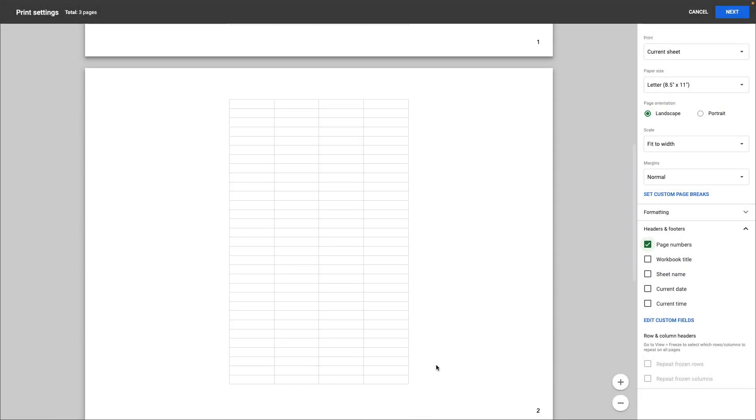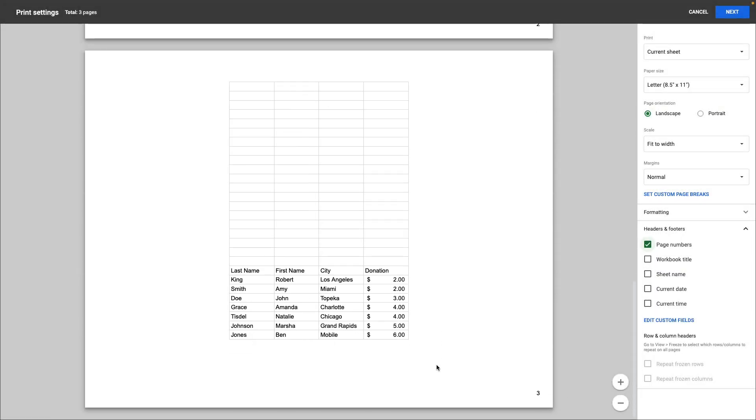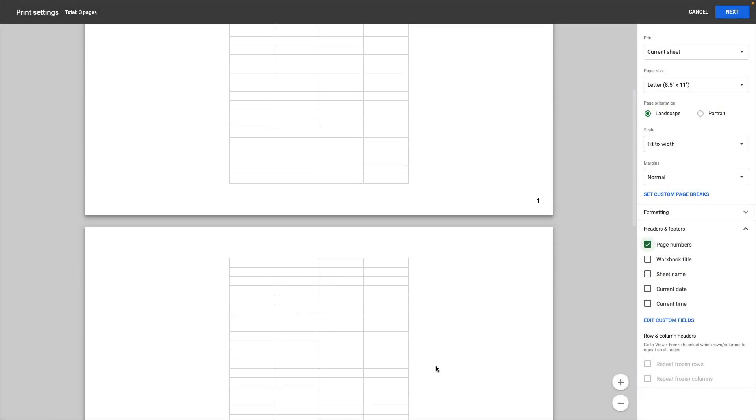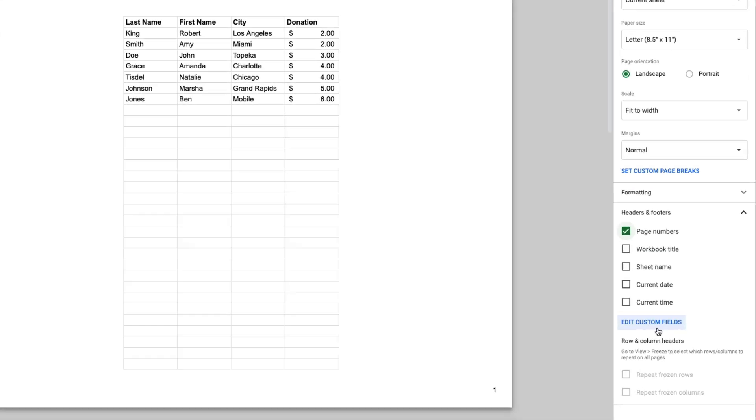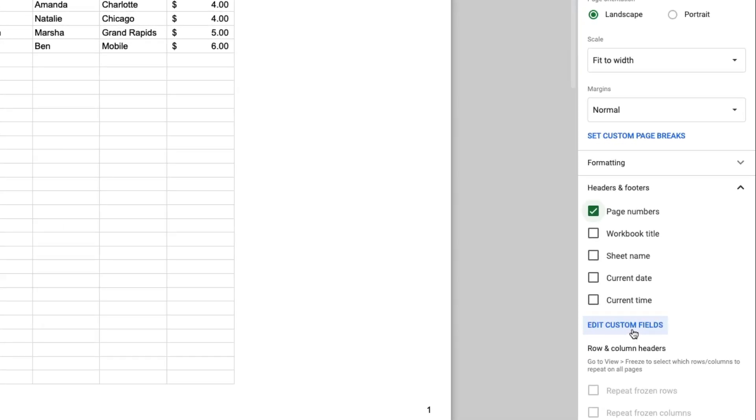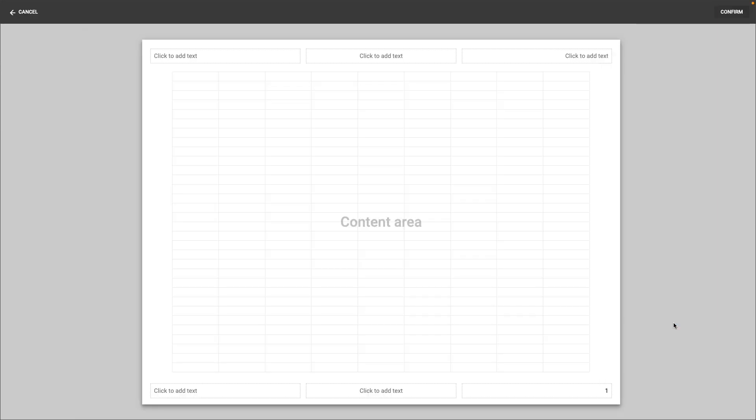This document is a total of three pages and if you want the pages to say page 1 of 3, page 2 of 3, page 3 of 3, this is how you do that. You're going to click edit custom fields.